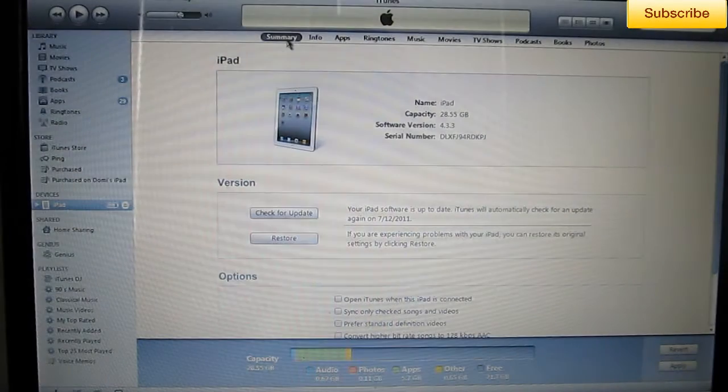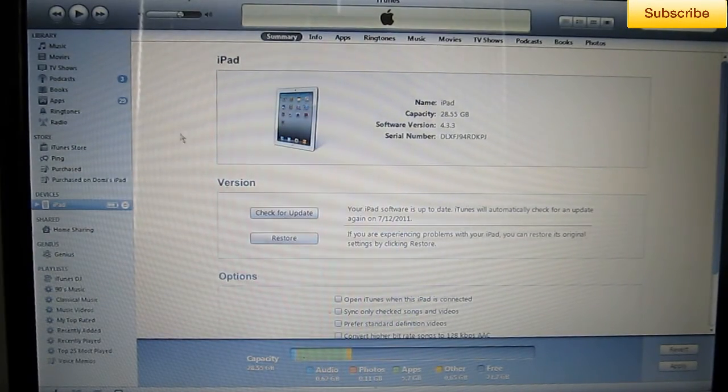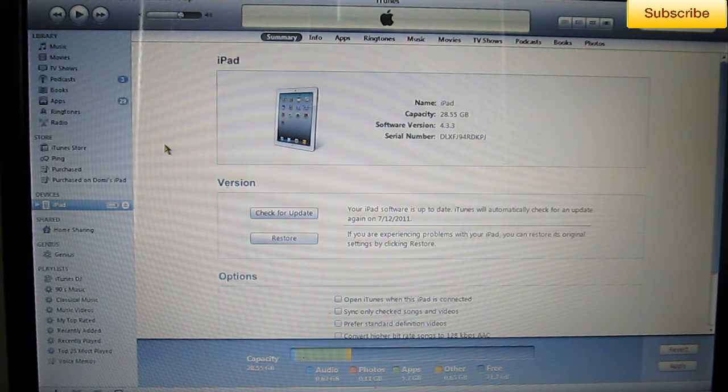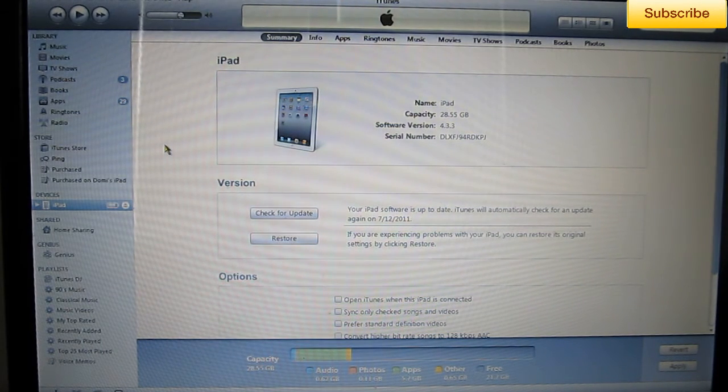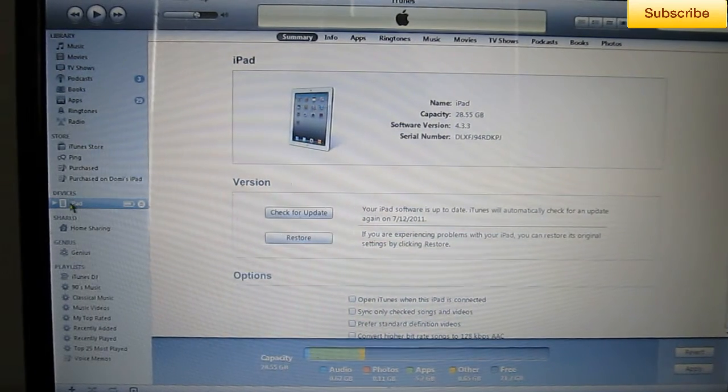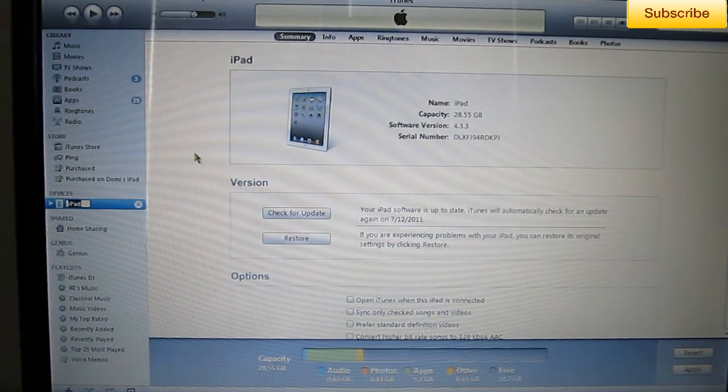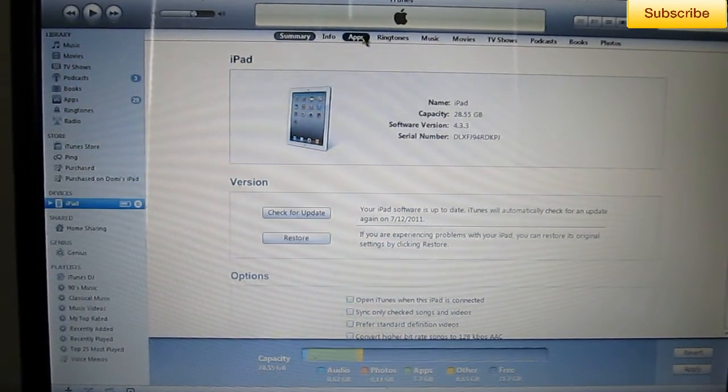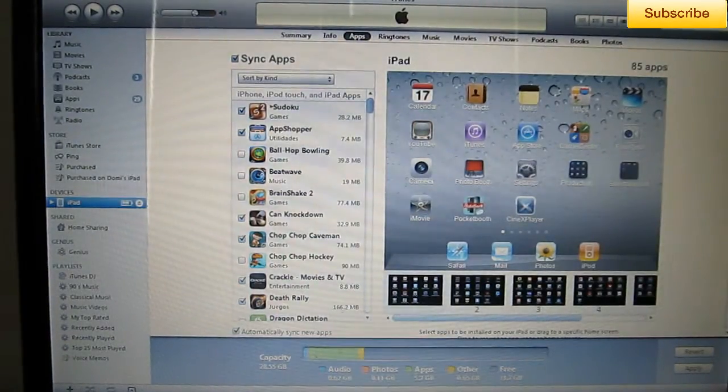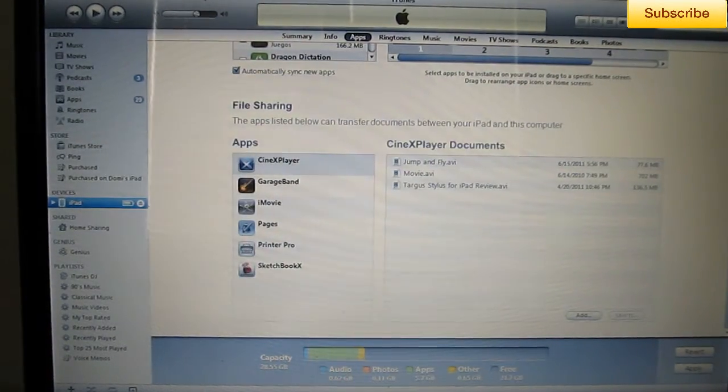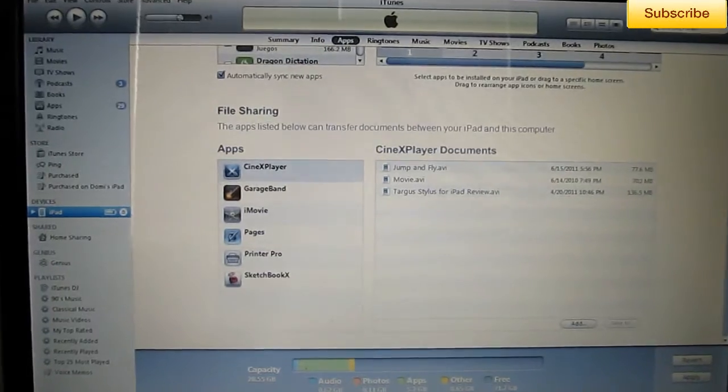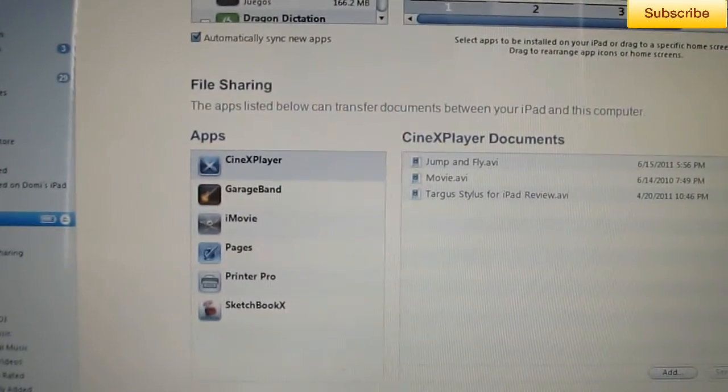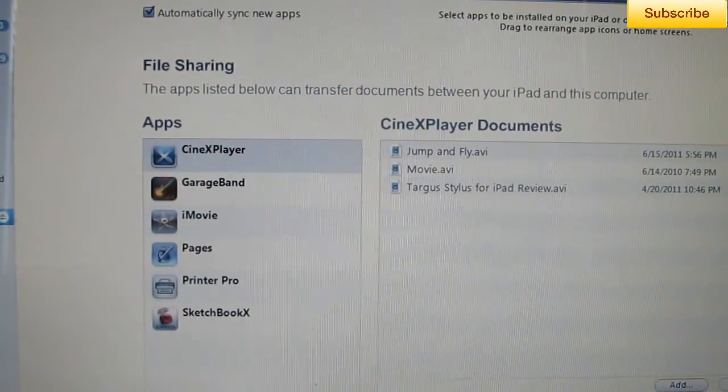All right. So here we are on our computer. Open up iTunes, connect your iDevice and make sure you can recognize it. So then it should come up under here where it says Devices. Click on it. Go to your apps window and then scroll down to where you see File Sharing.